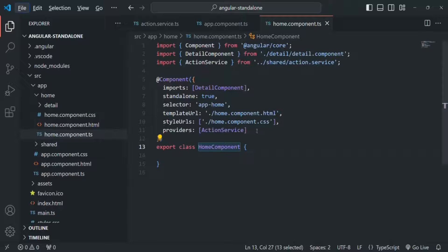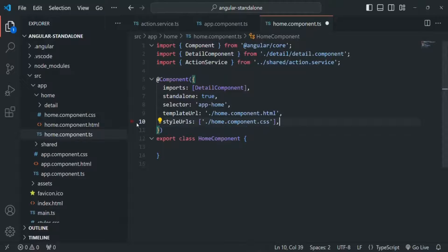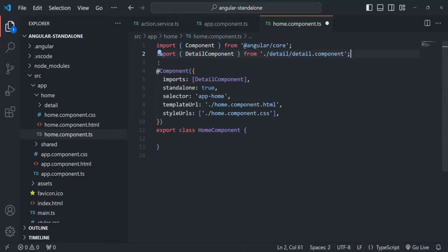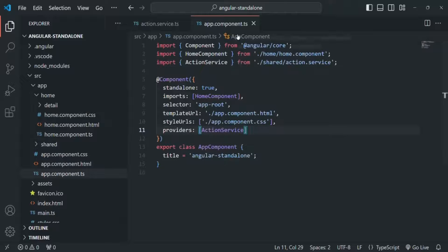So in this way, when we provide a service on a component level, that component, its child components, and their child components will all receive the same instance of the service, unless we override it by providing that service in one of the child components. Let's remove these two lines from home component and save it. From the app component, let's also remove the providers array.